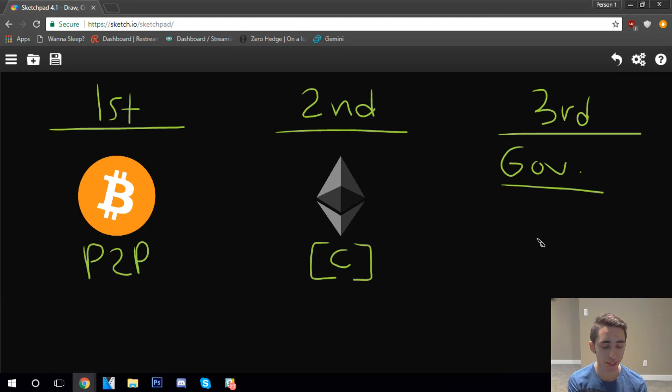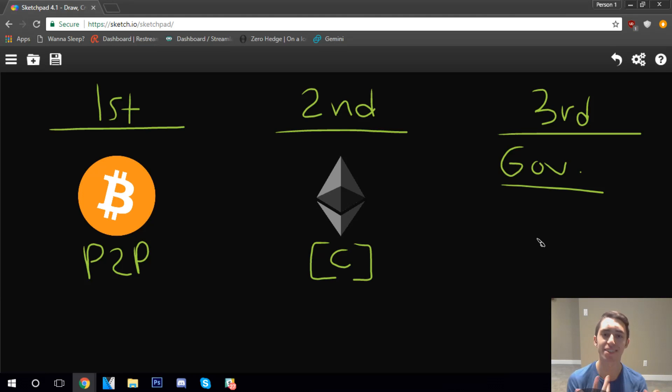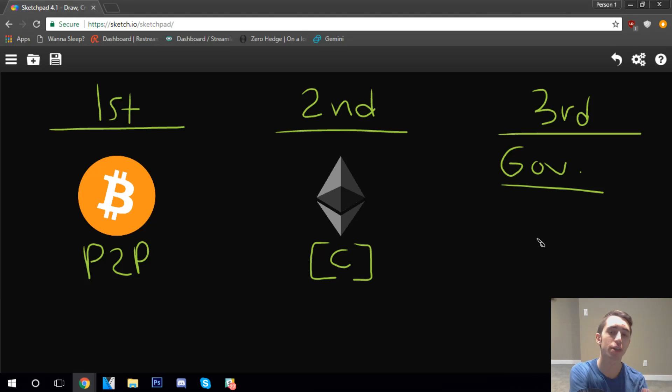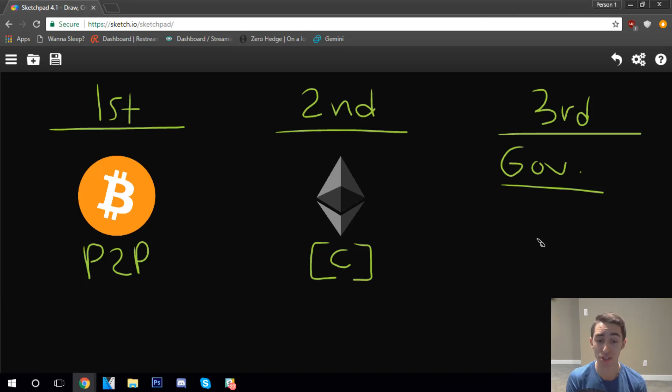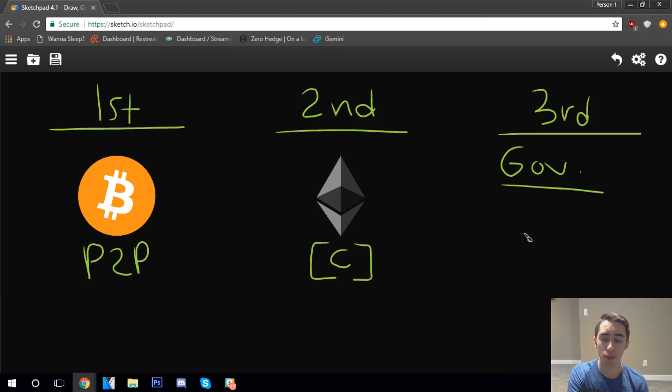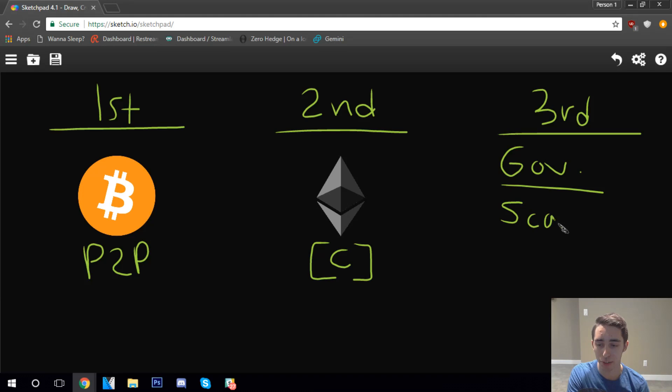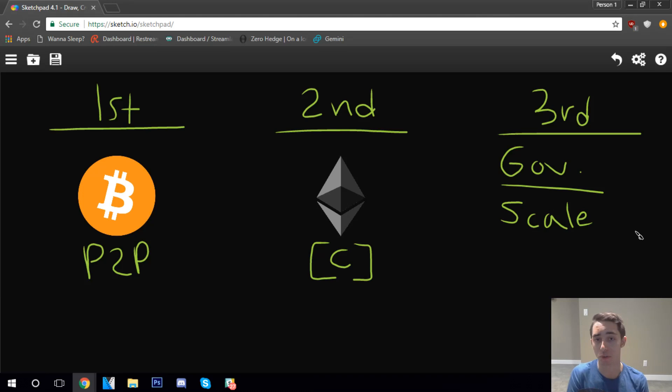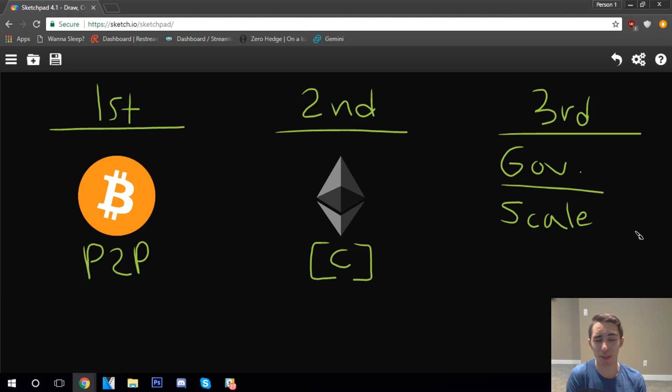All right, so I'll just do gov for short there, but a system of governance, a system where we can make decisions on more of a community-based level and really get consensus on where we want to take this cryptocurrency in the future. Because there's still a lot of issues with both of these. One that we already listed was scalability. So we need to make sure that the blockchain or whatever technology we're using under the hood for these cryptocurrencies can scale.